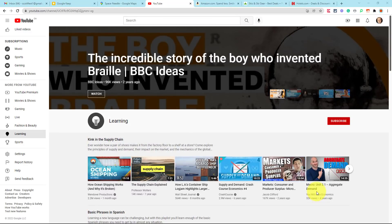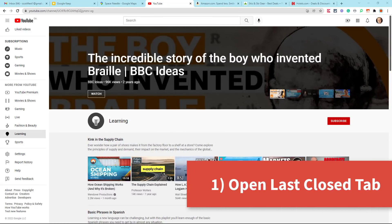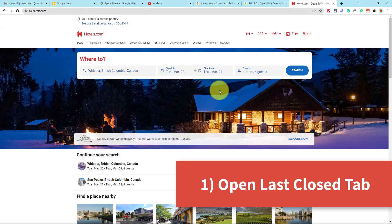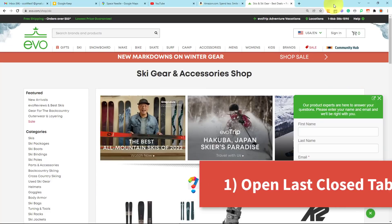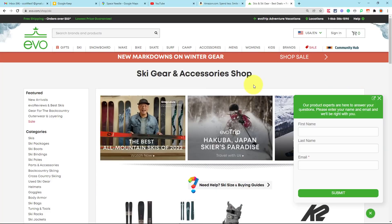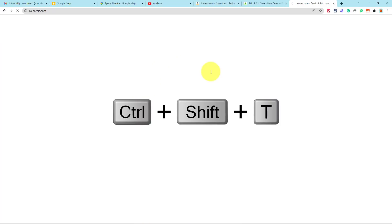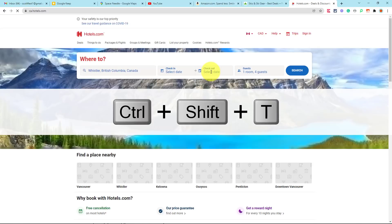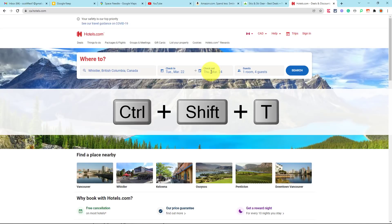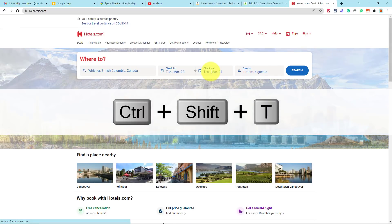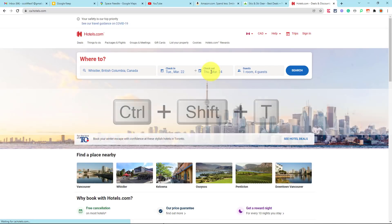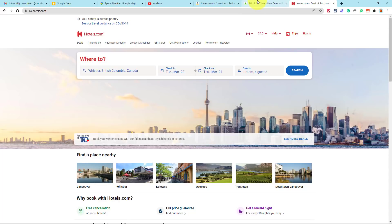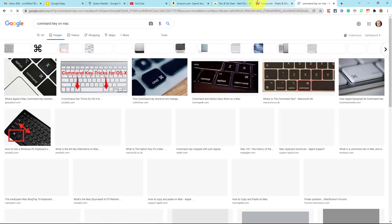So let's start off with keyboard shortcut number one, and that has to do with retrieving your last closed tab. How often have you been working on something and maybe accidentally closed a tab, or maybe you just closed a tab a little bit earlier, and where did it go and how do I get back to it? Well, all you need to do is select Control Shift T, and that will reopen your last closed tab.